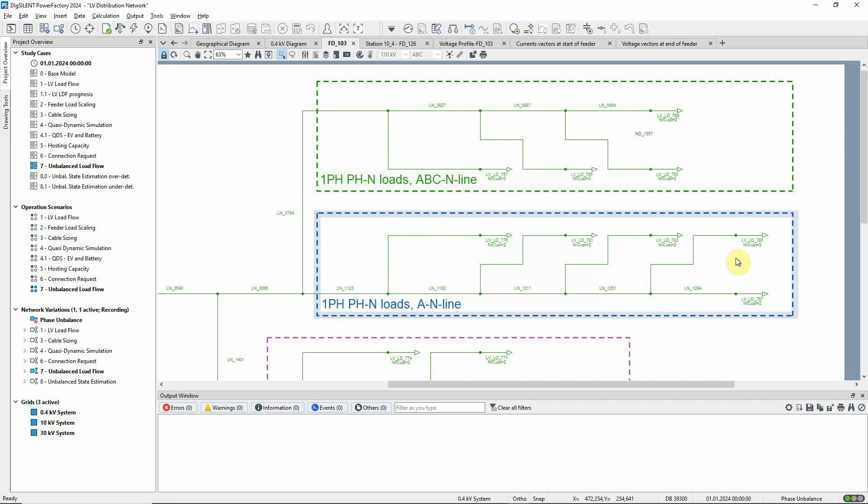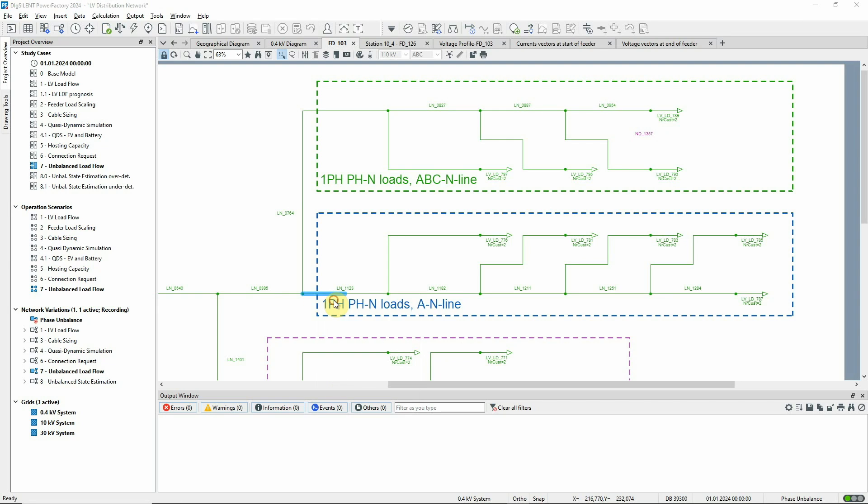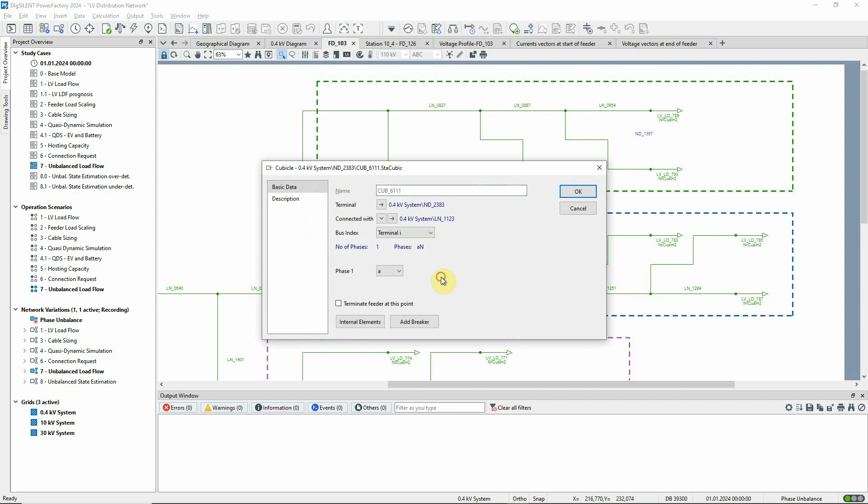The second branch also contains single phase loads, but in this case, the terminals only have one phase available since they're supplied by a single phase line which is connected to Phase A.